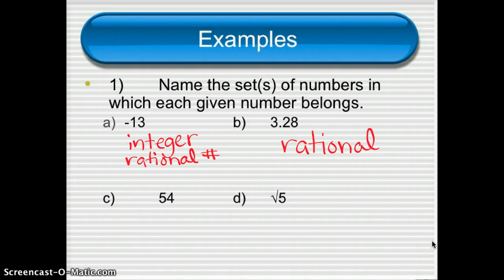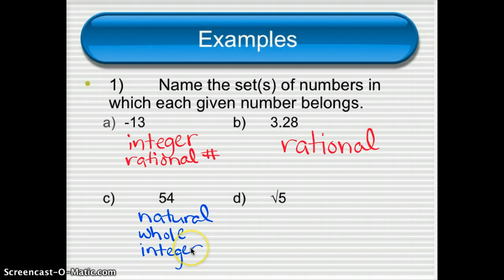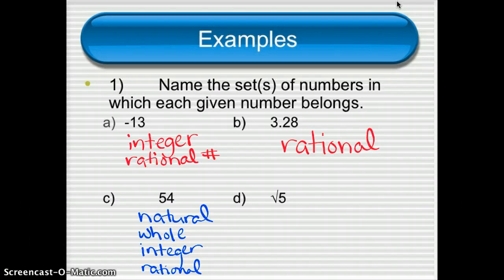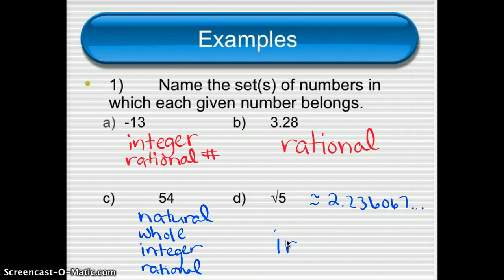Our next example is 54. 54 fits into a lot of categories because when you count, you say the number 54, so 54 is a natural number. If it's natural, it's also whole. If it's whole, it's also an integer. And if it's an integer, it's also a rational number. So this one fits into four categories. Then the last example, square root of 5. If you're not sure, you can try it on your calculator. When I punch that in, I get about 2.236067... with lots of numbers coming up. It fills up the whole calculator screen — it doesn't end, it doesn't repeat. This is a classic example of an irrational number. If it's irrational, it's not going to fit into any of your other categories.